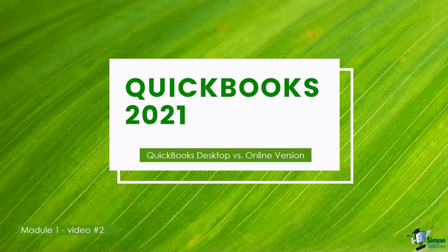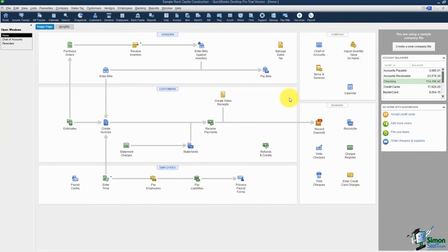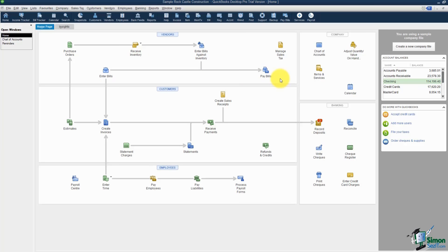The online version is great if you need access to your data from anywhere in the world as long as you have an internet connection. You won't be able to do that with your desktop version unless you have the new subscription version. This is what the desktop version looks like — it has a home screen that helps walk you through the steps to create any transaction. You've got accounts payable, receivables, a payroll section, and flow charts to tell you what to do next.